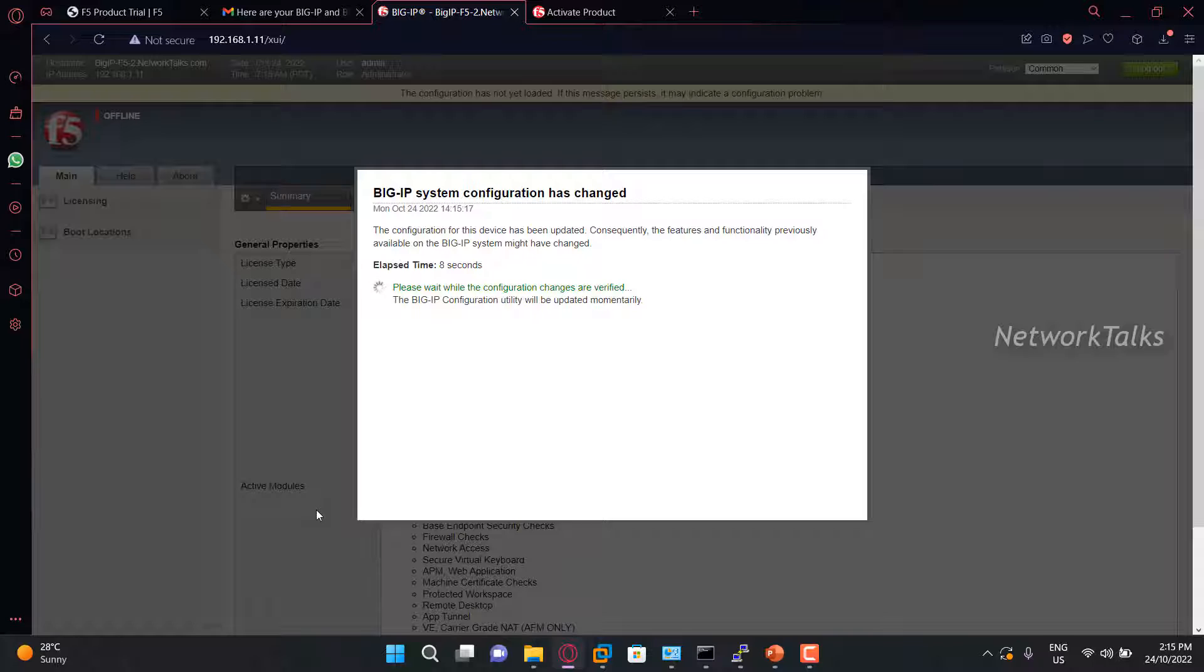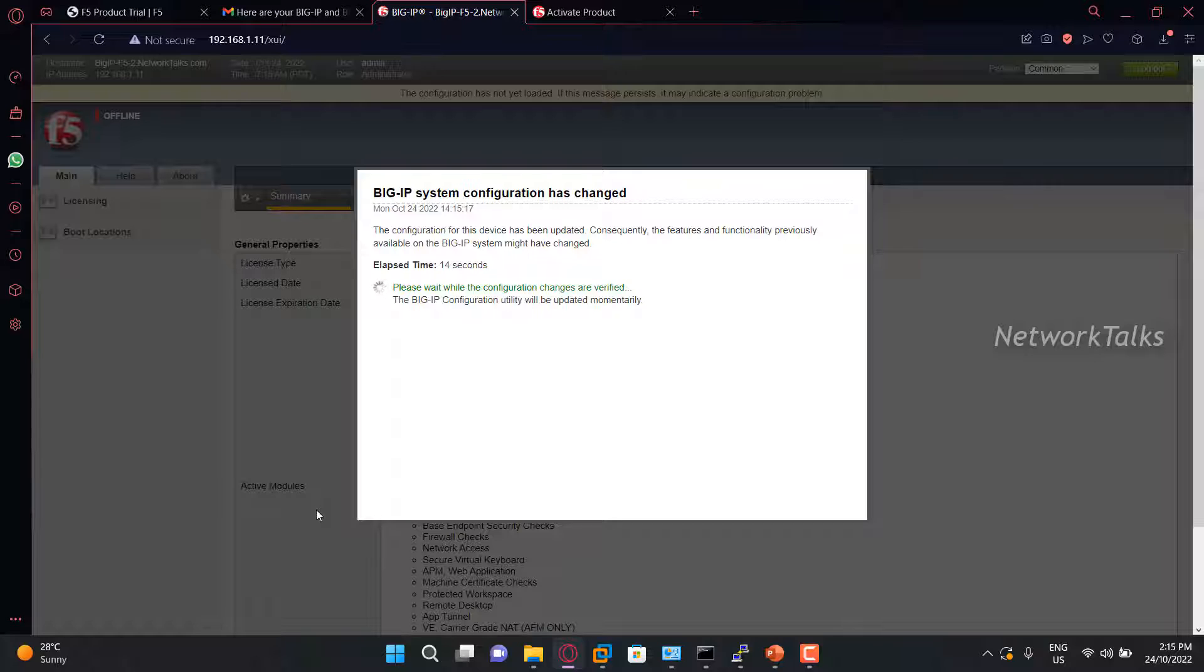Now it will process our license. It takes around 4 to 5 minutes to process this, so you need to wait. Do not close the window here.